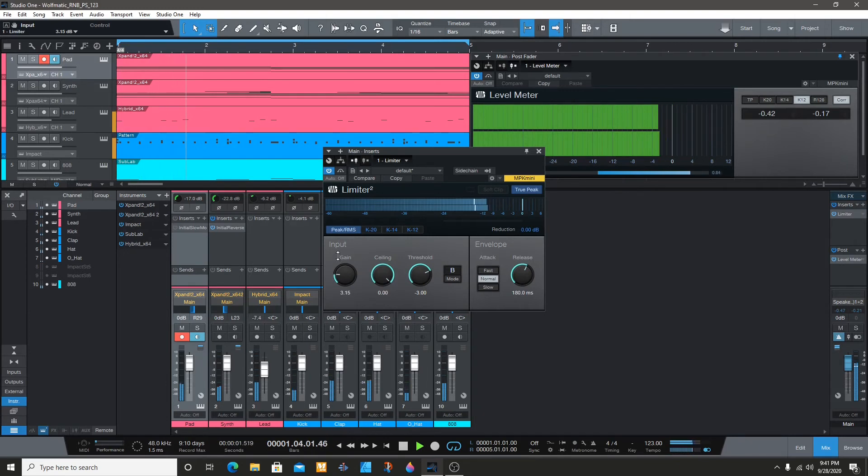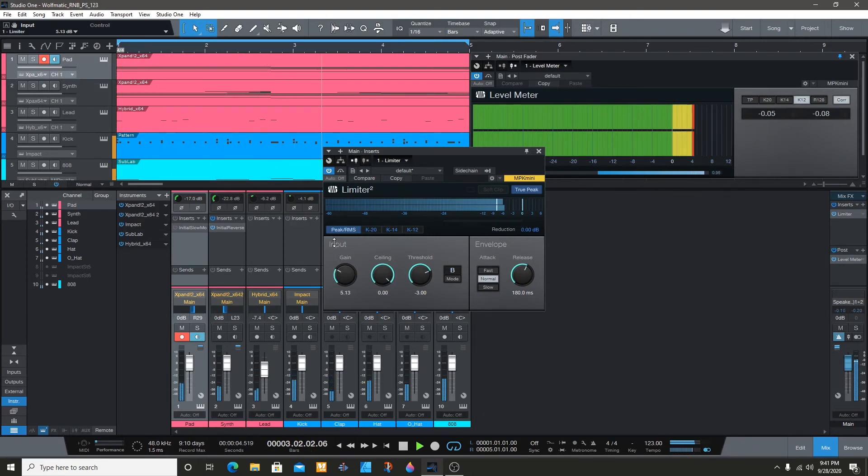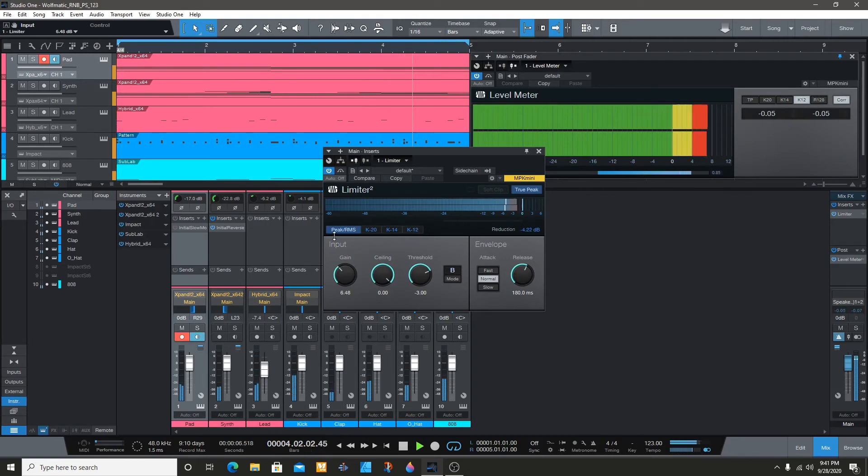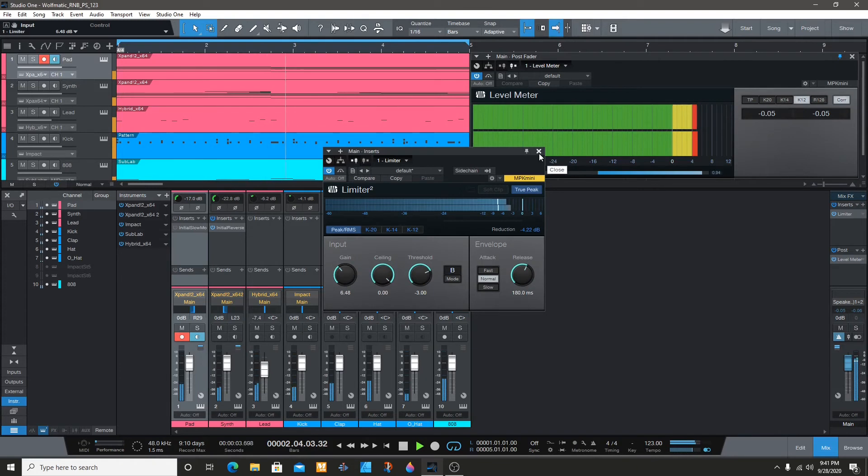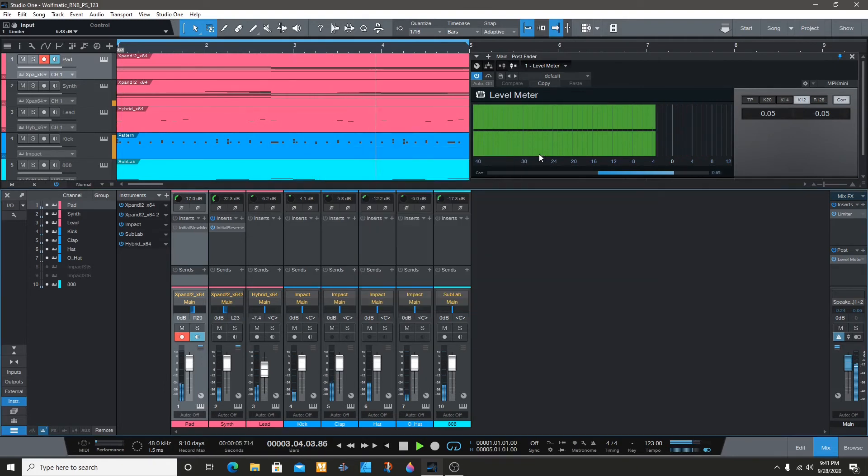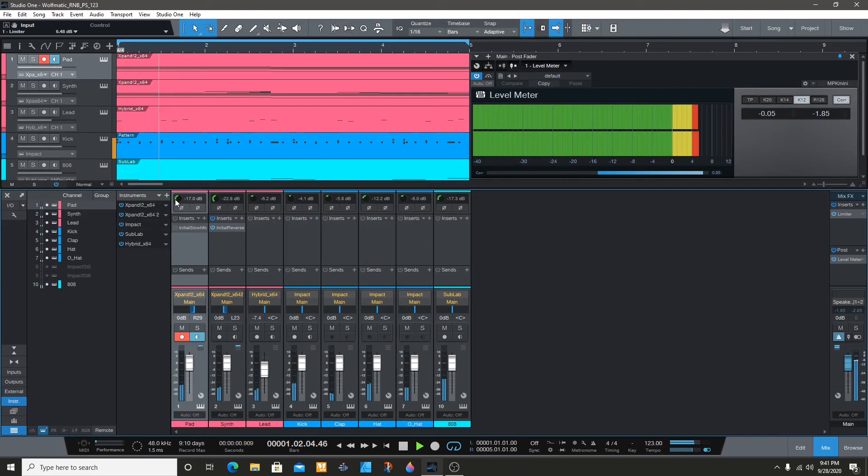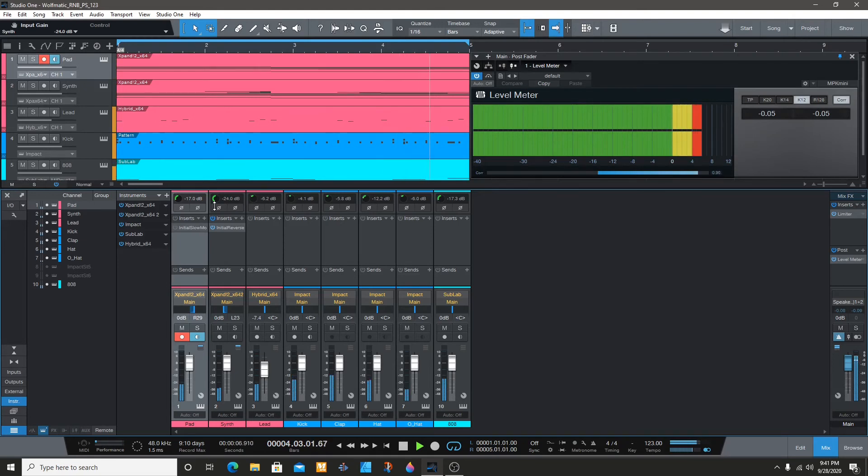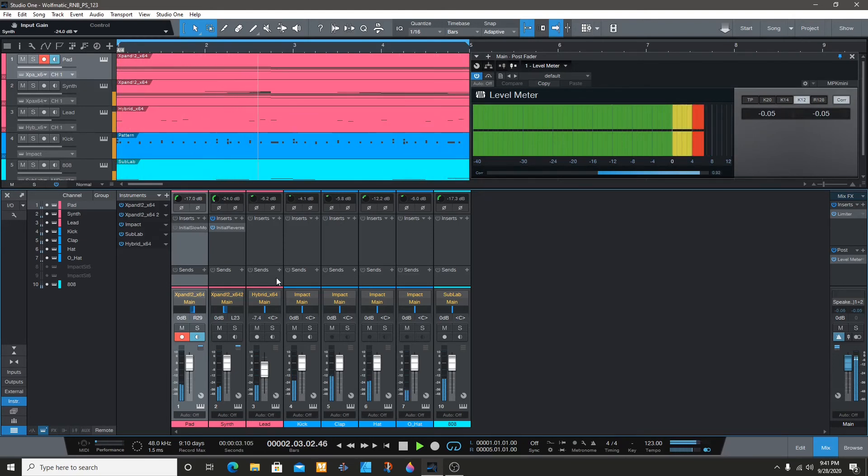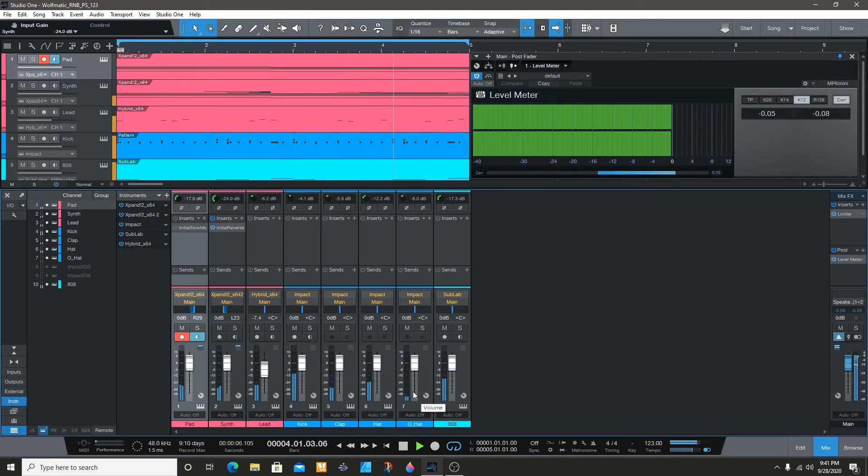Just going to raise it for now. All right, see that's without any EQ or anything like that yet.